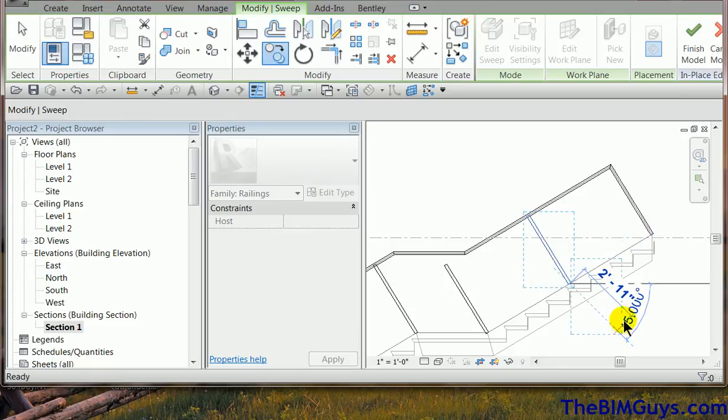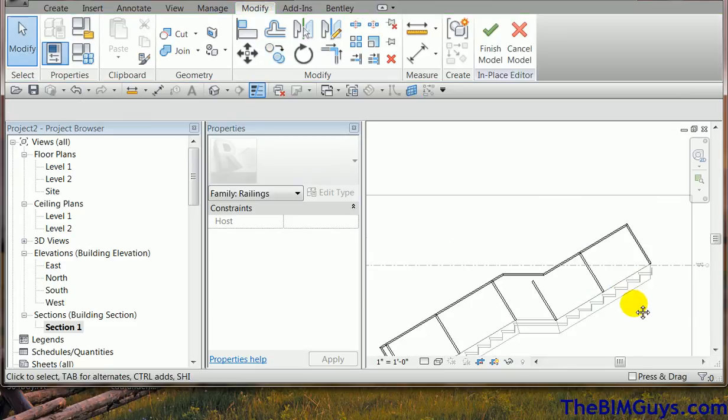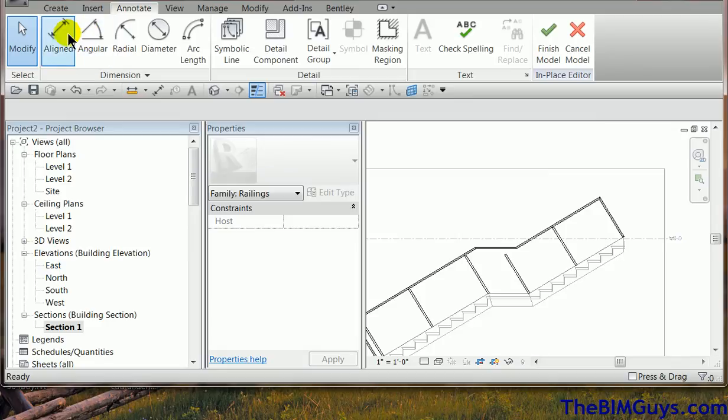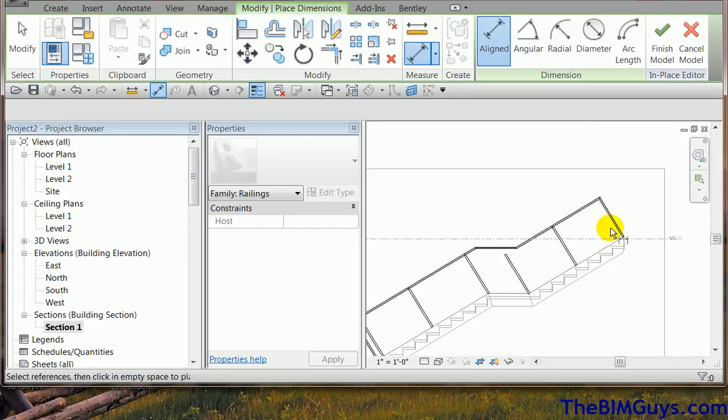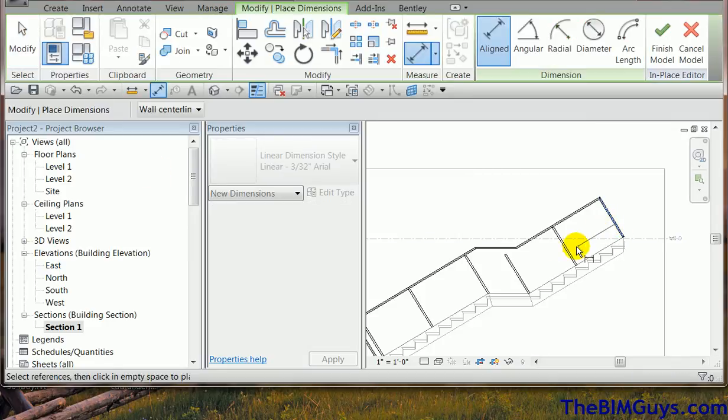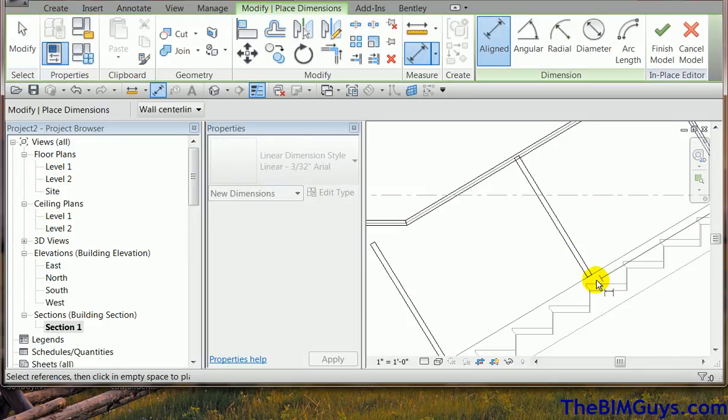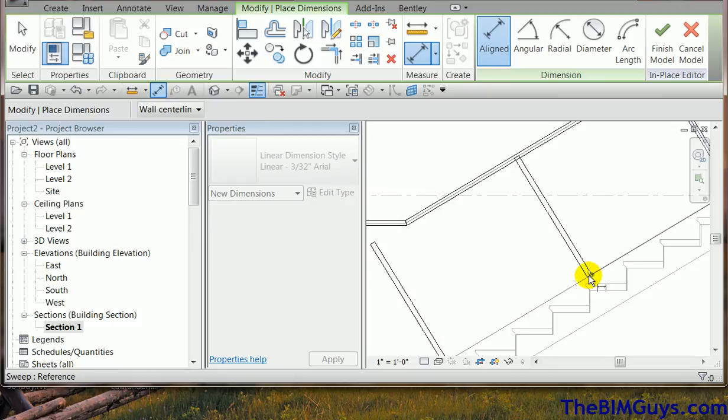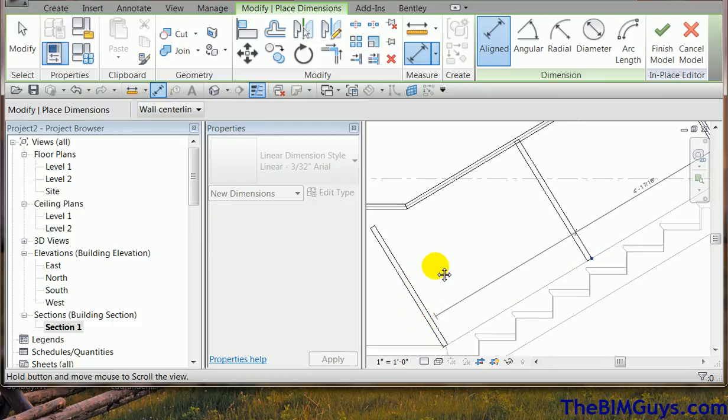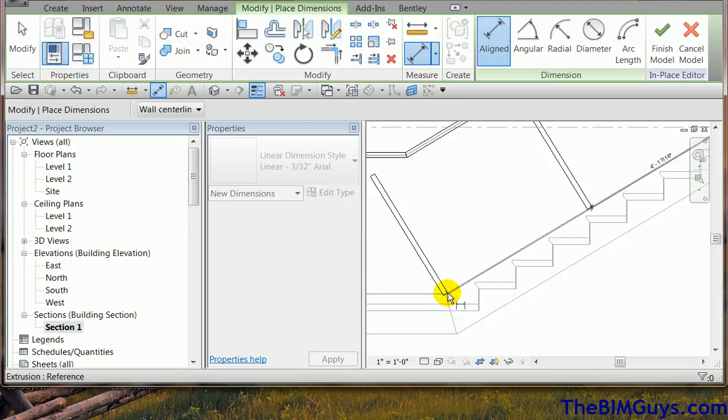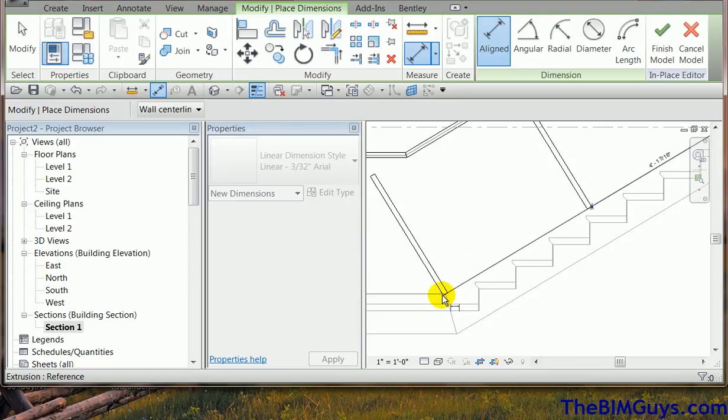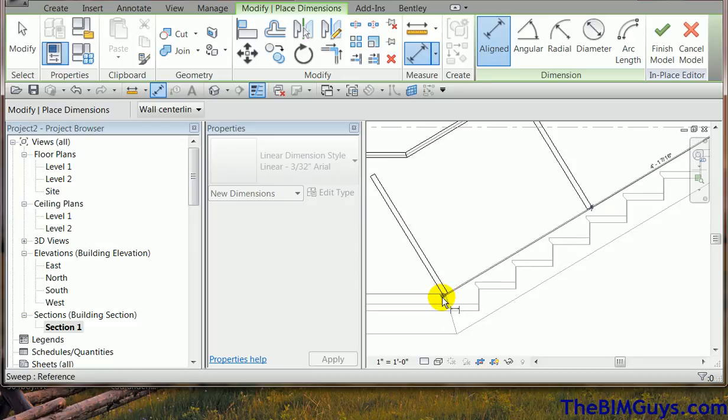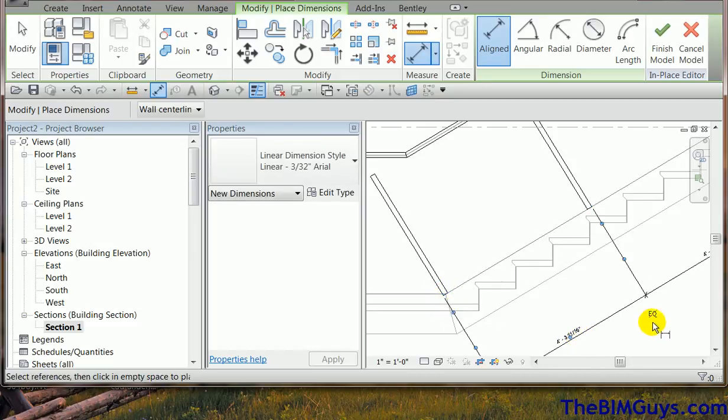Now we can come in here and put dimensioning if we want. Annotate. Align. I'll say from the center of this guy to the, so we'll pick up on this one somewhere. Great. Does not want to pick up on it. Let's say to the edge of this guy. All right. Let's see. We'll pick up on this one. Doesn't want to pick up. Come on. Pick up on something. Come on. Maybe. Okay. Pull it down and say equal.